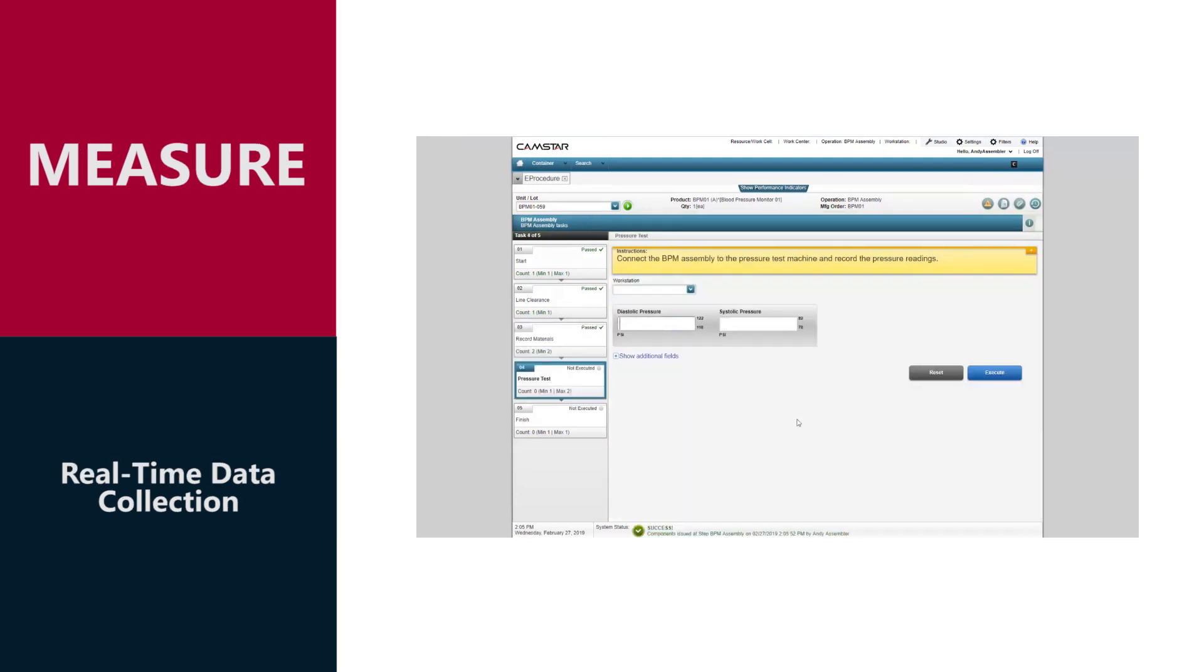CAMSTAR ensures that all required data is collected, is compared to spec limits, and can automatically trigger rework or non-conformance.